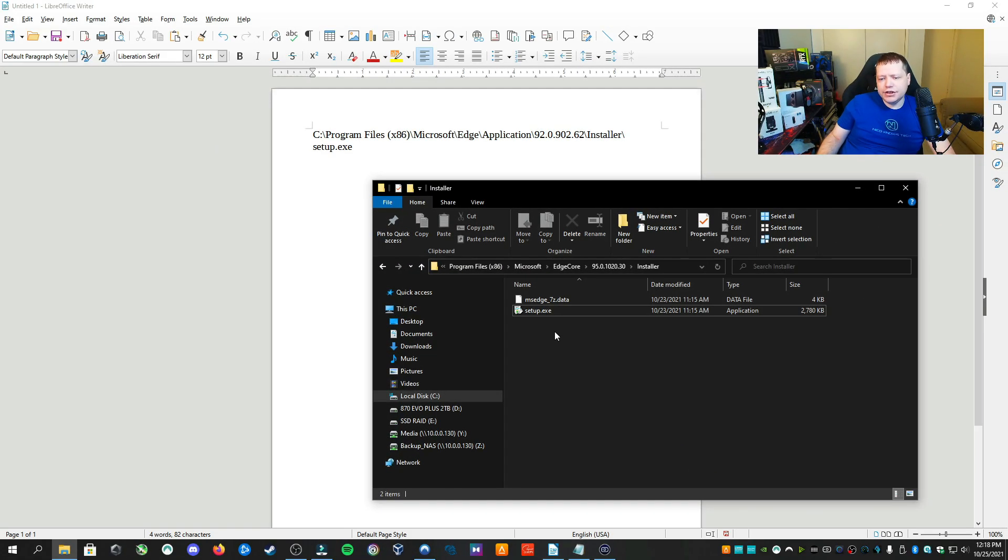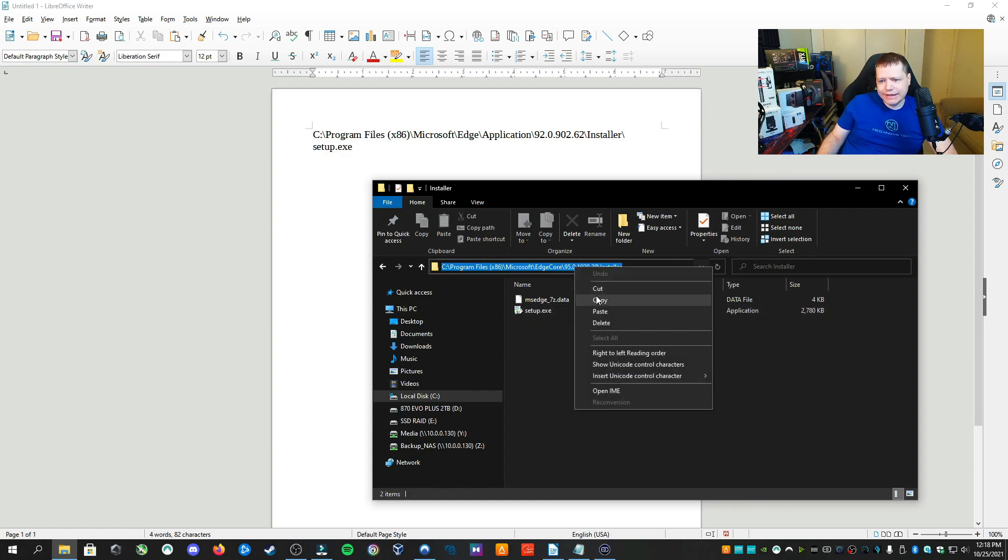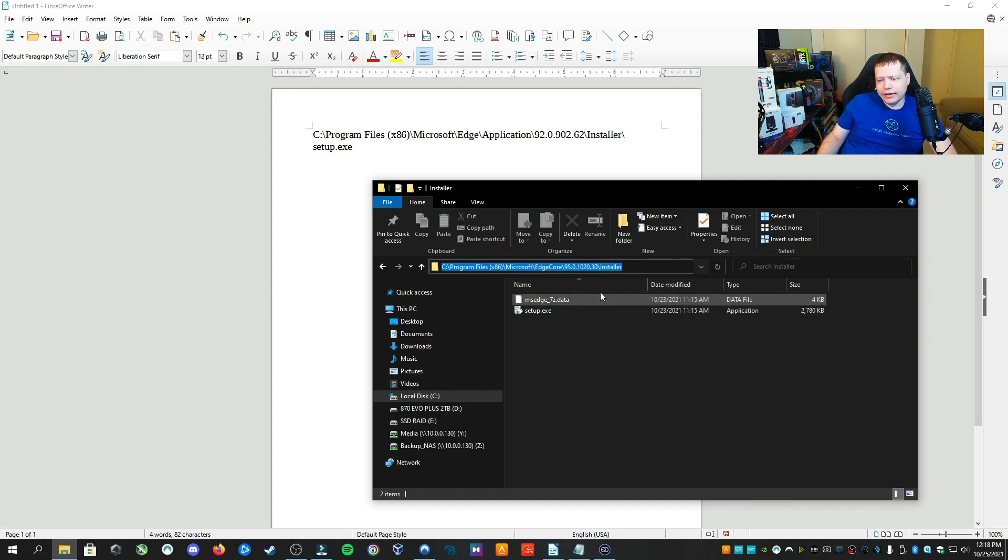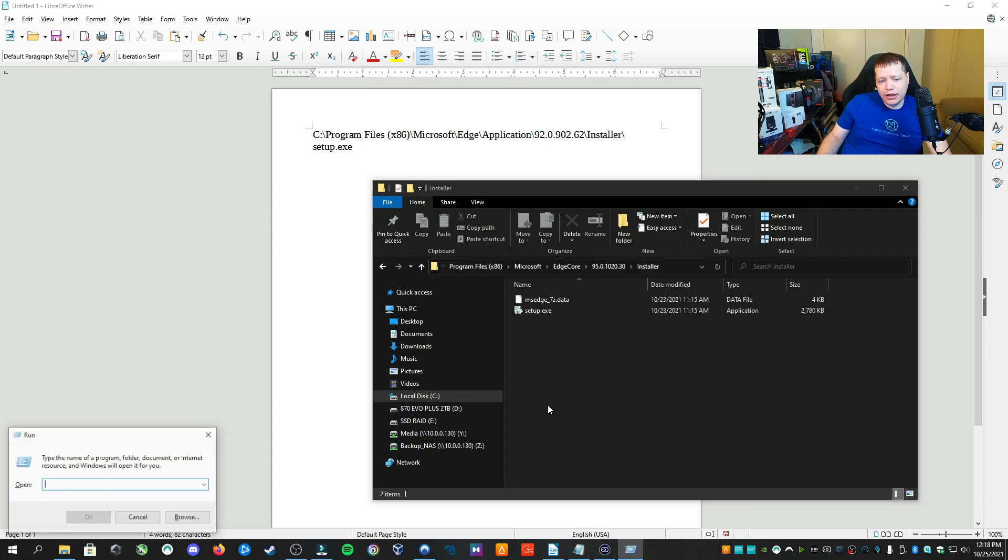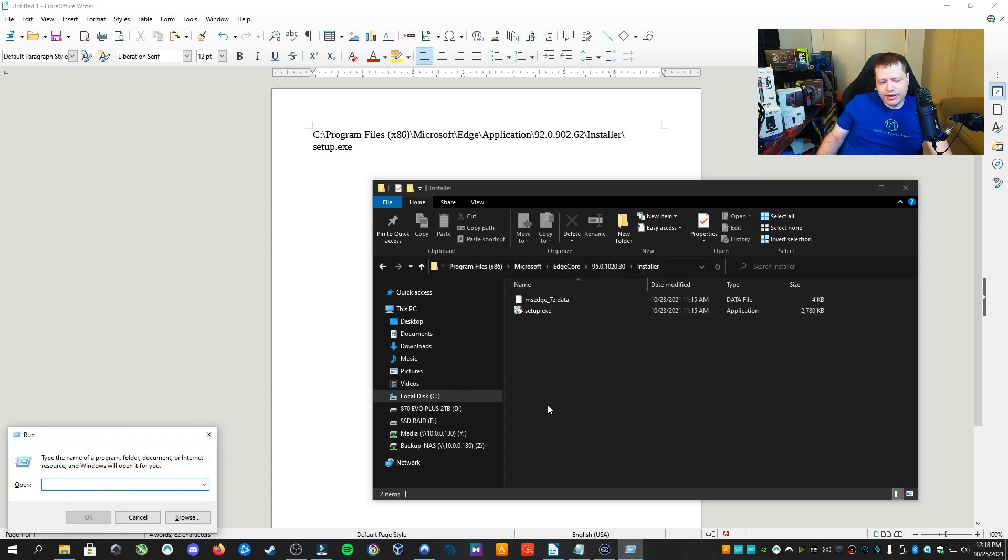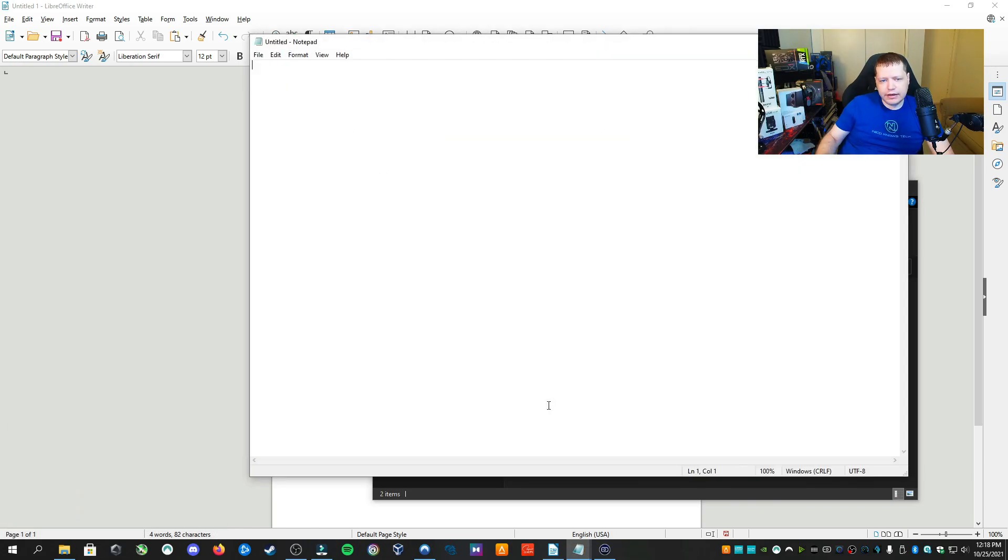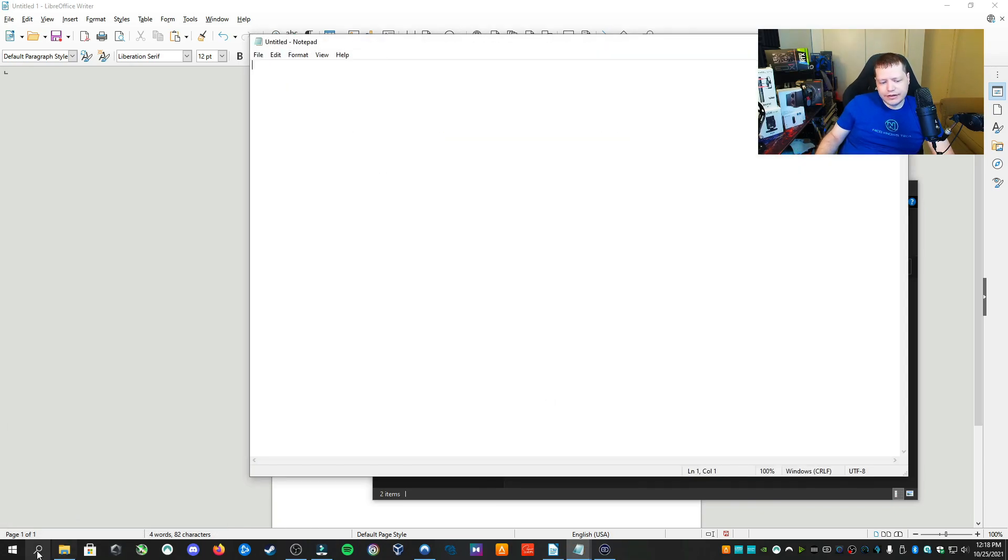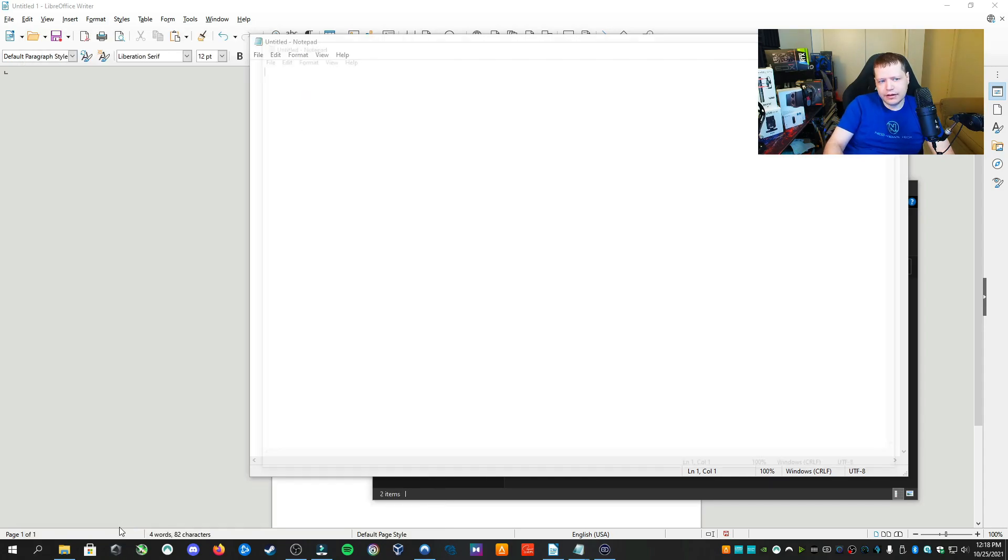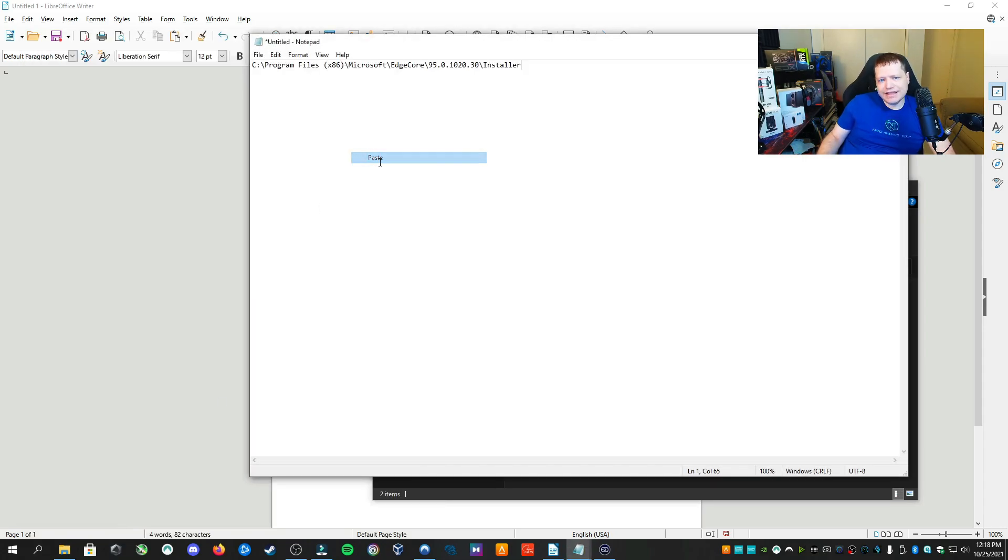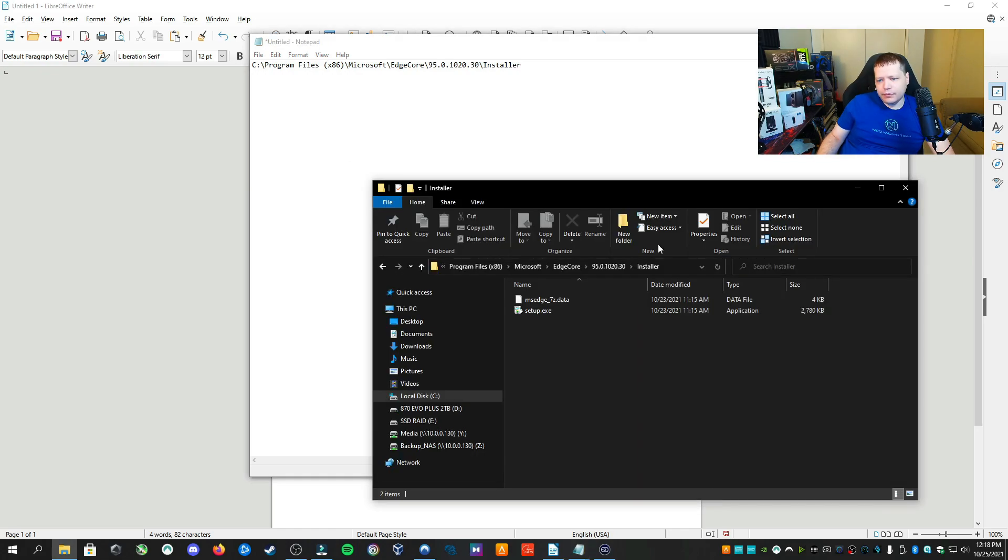Now that we have the location of our installer, we're going to click up at the path here and copy this. You can hit Control+C or right-click and copy. Then you'll want to open up a notepad so we can take some notes for copying and pasting. Hold Windows key plus R, type notepad.exe, and hit Enter. You can also click in the search and type notepad. Either way works. We're going to paste the path here.